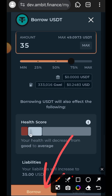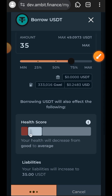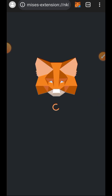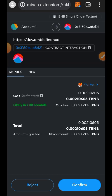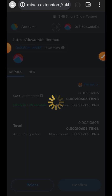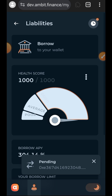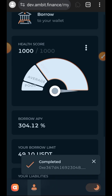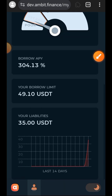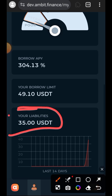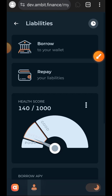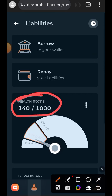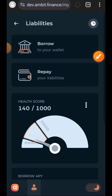Tap on borrow and then confirm in your wallet. The borrowing is successful. Let's check my health score — it was 1000 over 1000 before, and now it has jumped to 140 over 1000.